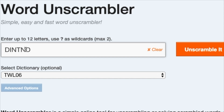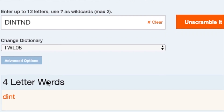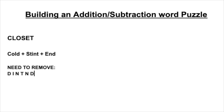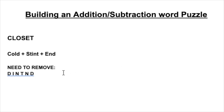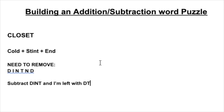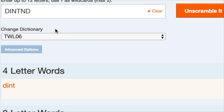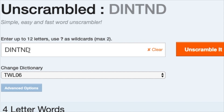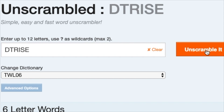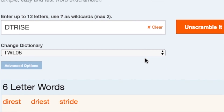We're going to take D, I, N, T, D and put it into the word unscrambler. Once you do that, you have the word dint — which isn't great, but we're going to use it for this example. And now I have D, T left. I'm going to add rise because it has a lot of common letters — rise, road, anything with some basic consonants and vowels is going to be really useful. So I add in D, T, and rise, and see what I have. And I'm lucky — I have stride. Stride is a great word you can use, and it contains every single letter.